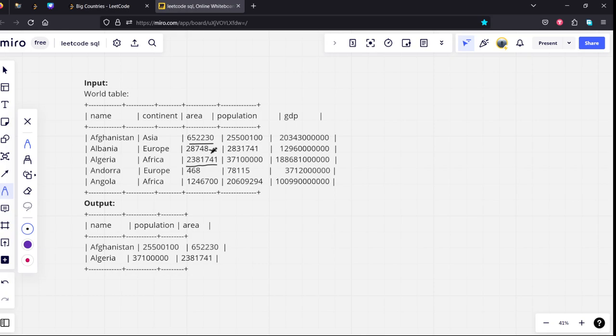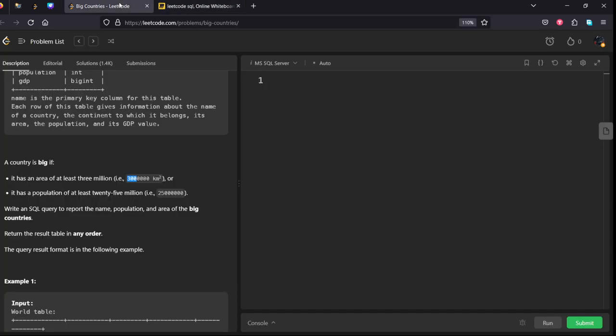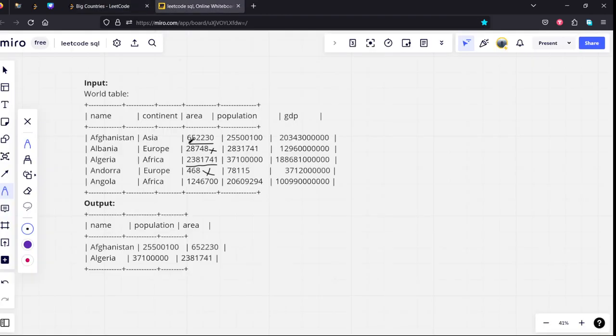Albania is not having it, Andorra is not having it, Angola is also not having. Let's see. It is not 3 lakh kilometers, it is 30 lakh.